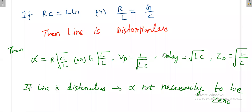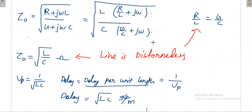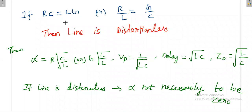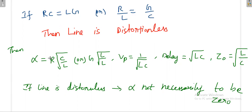Okay, quickly I will repeat. If RC is equal to LG, or otherwise R by L is equal to G by C, then that particular line is called a distortionless line. When the line is distortionless, alpha is equal to R times square root of C by L, or G times square root of L by C.